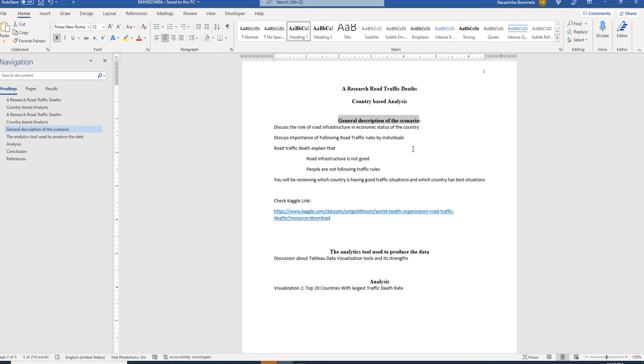To find additional information related to the data set that we have used and any description that is given in Kaggle, use that link that is provided by me to know more about the topic. In one page you will be giving a brief general introduction to the scenario about which you are discussing.